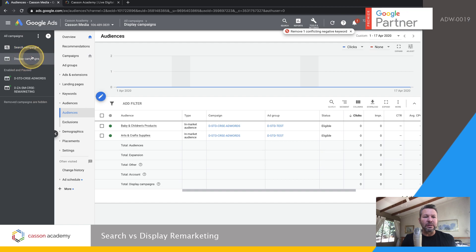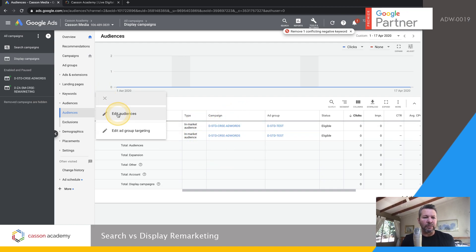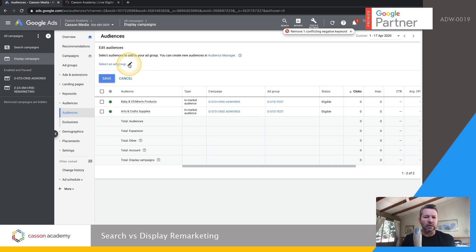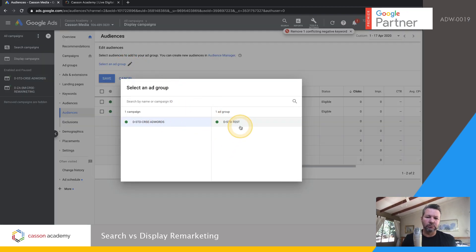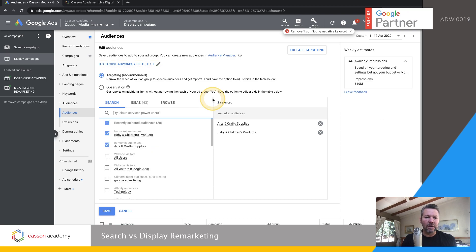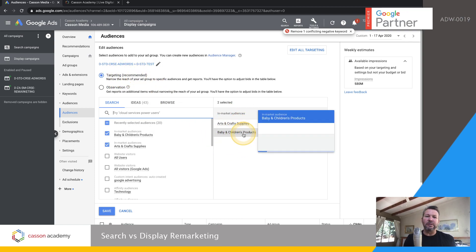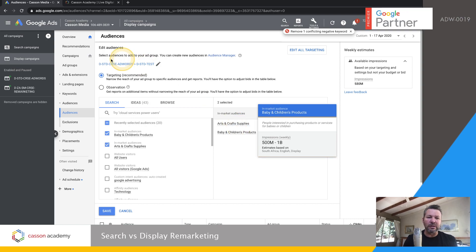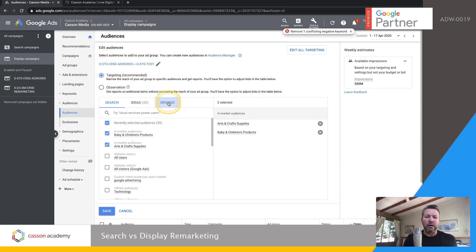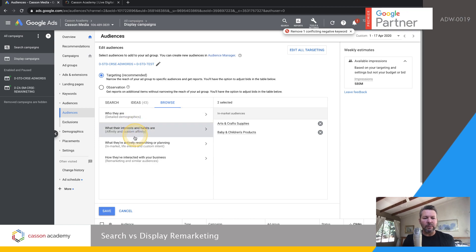So just to show you how it works in display: you go to display campaigns, you go to audiences. It'll show your existing audiences and you're going to click edit audiences. Choose the ad group you want to add it to. Now if you're doing a remarketing-only list — you only want to target people that have been to your site and nobody else — then you can leave it on targeting recommended. But if you want to use your current audiences plus your remarketing list, then you need to switch it to observation.